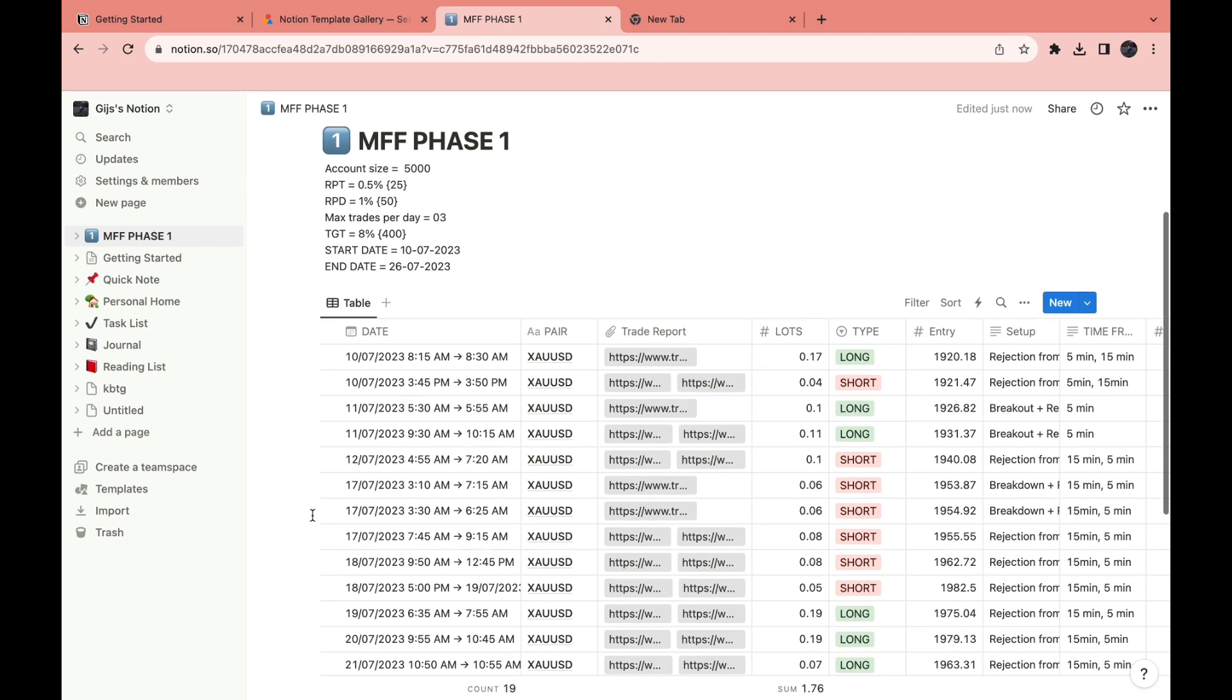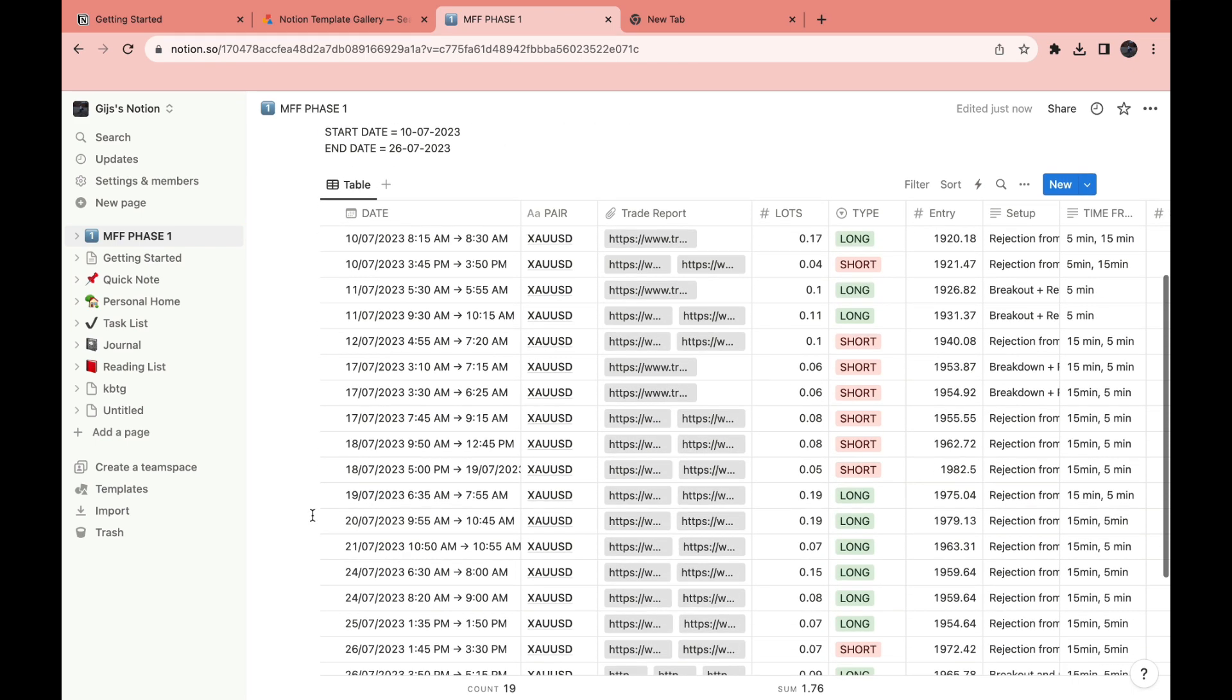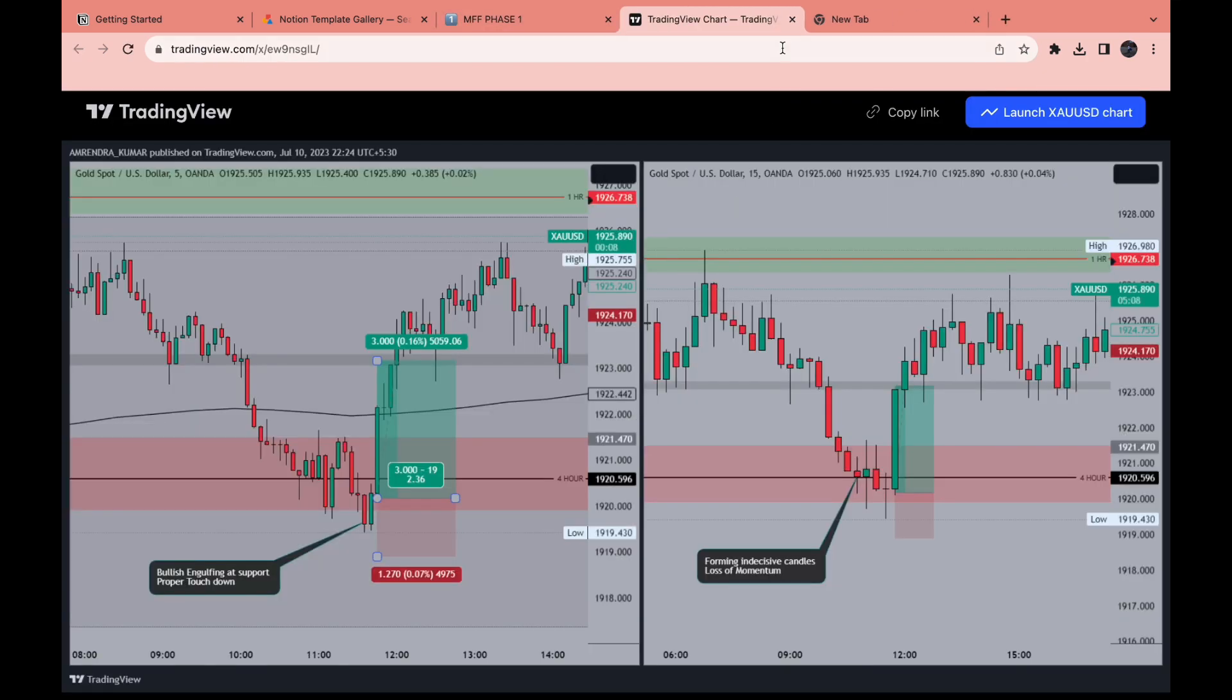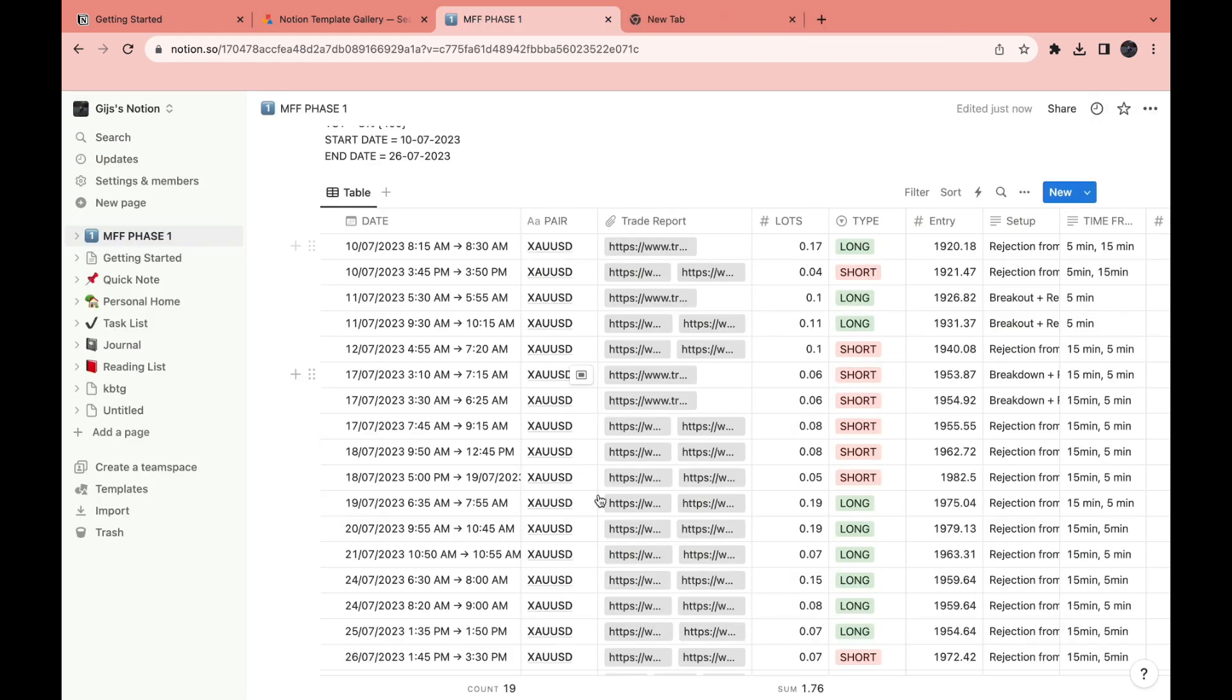Right here you can see all of your trades. Here you have the date and the time that you have made the trade. Then here you can see the pair and the trade report. You can open this link and then you can see it right here in your trading view account.